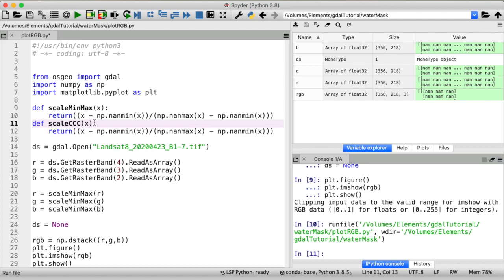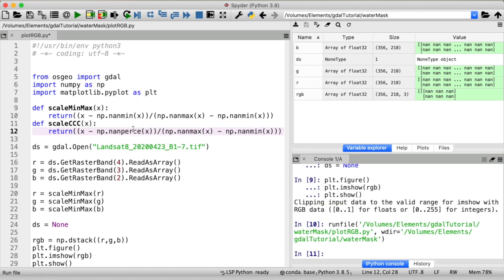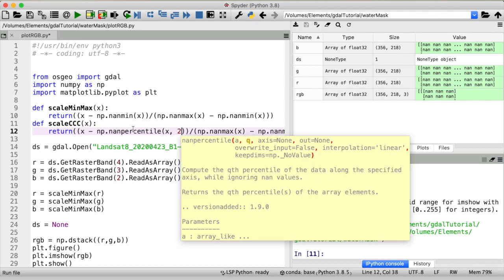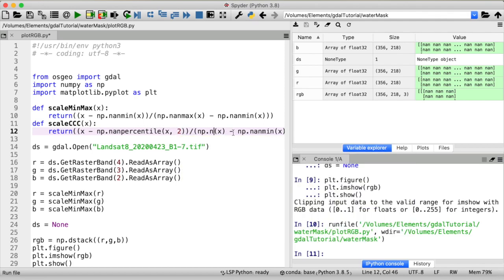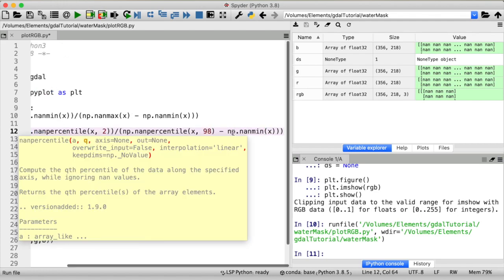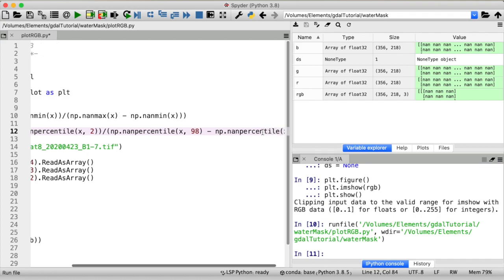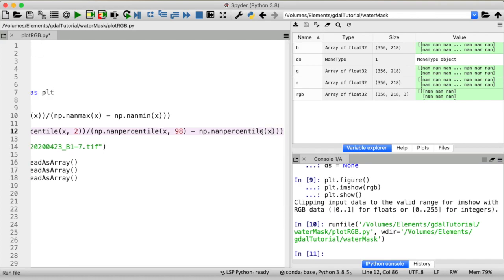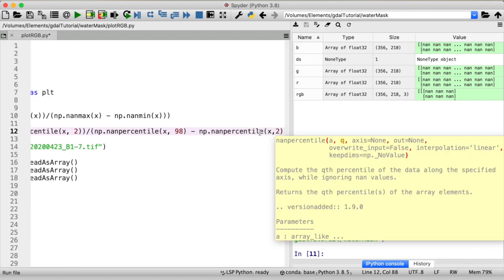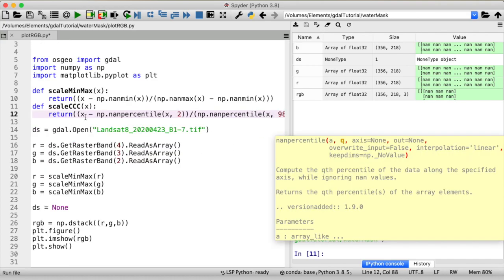And then all we really need to do is to replace the actual minimum and maximum values with the second and 98th percentile. So I'm not using nan min but instead nan percentile then we need to state which one we want second for minimum, 98th for maximum and second for minimum again.